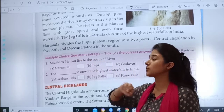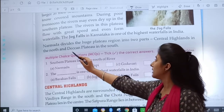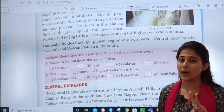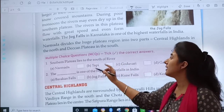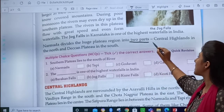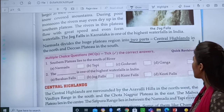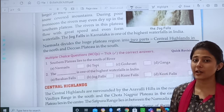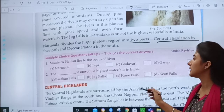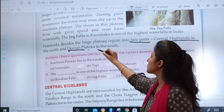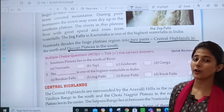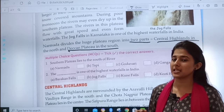From here we have to continue. Narmada divides the huge plateau region into two parts. You have to remember: first, central highlands in the north, and Deccan plateau in the south.